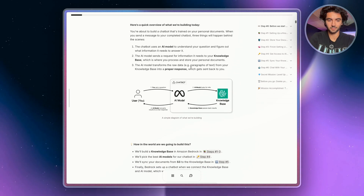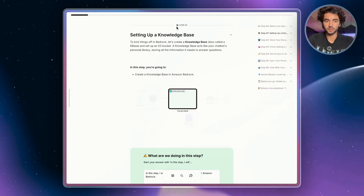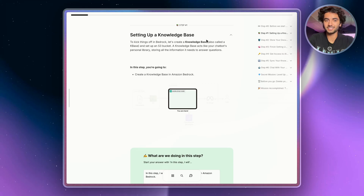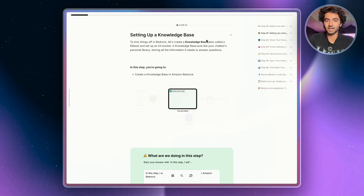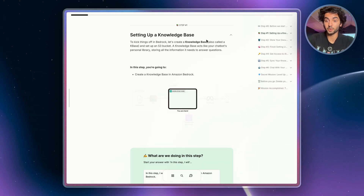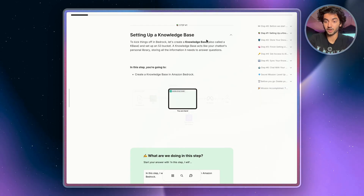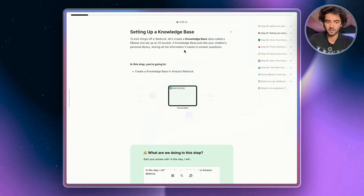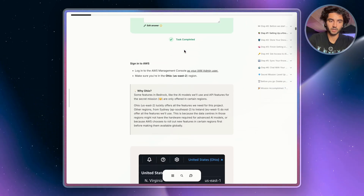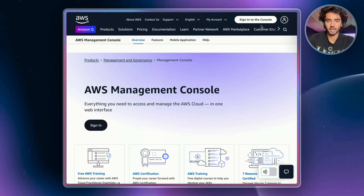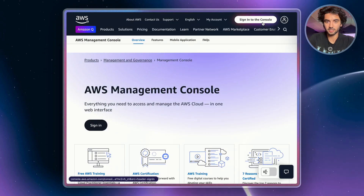Step one of this project, we're going to set up a knowledge base. Think of a knowledge base as your chatbot's personal library — it's where we're going to be storing all of our documents and information so that our chatbot knows where to source the answers.